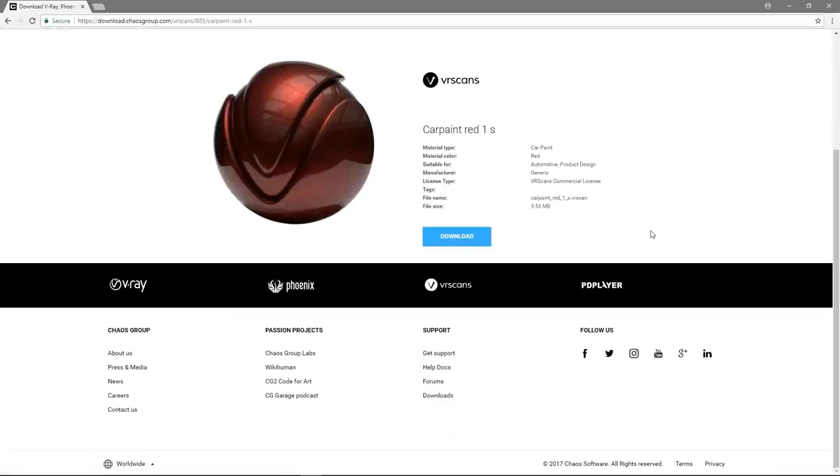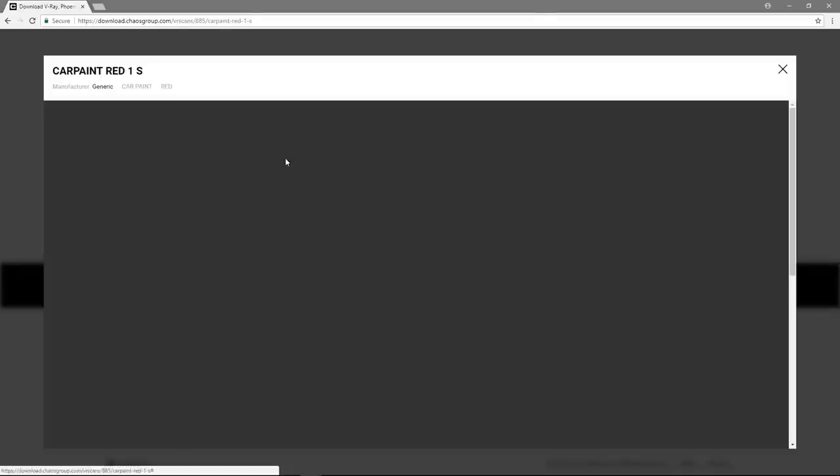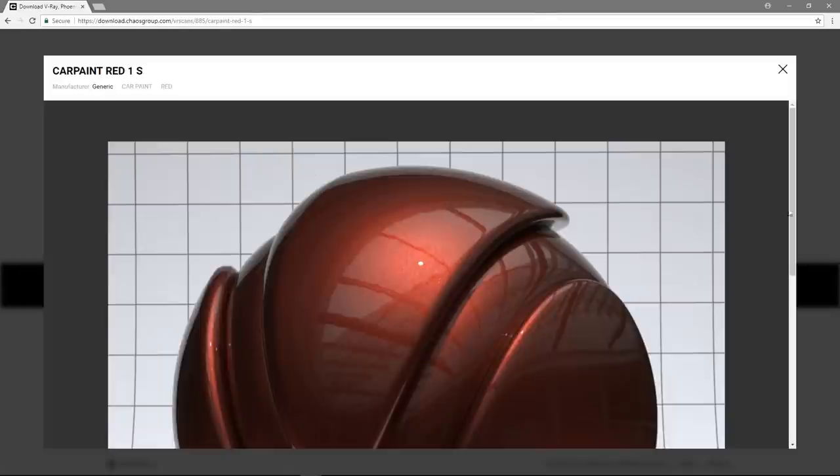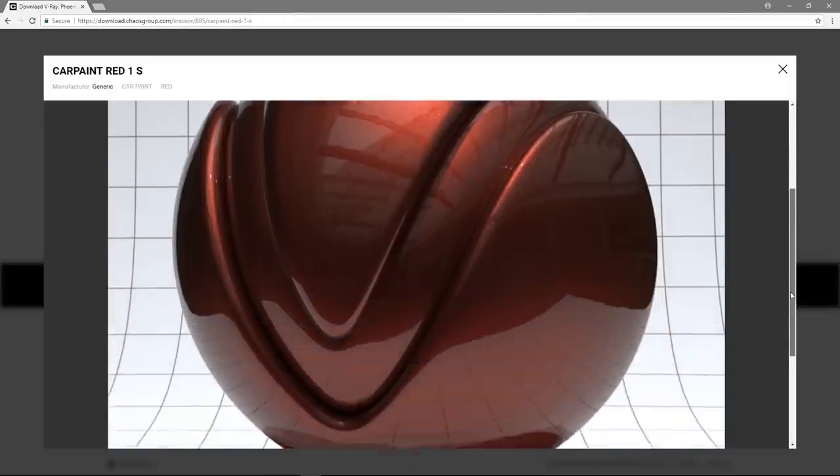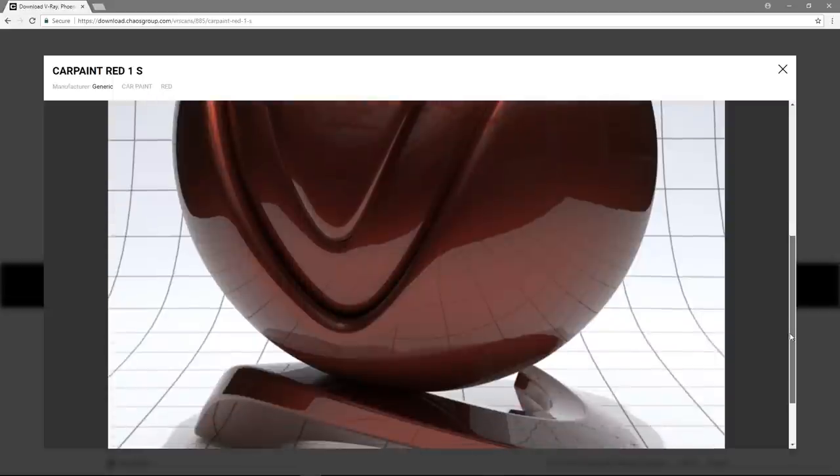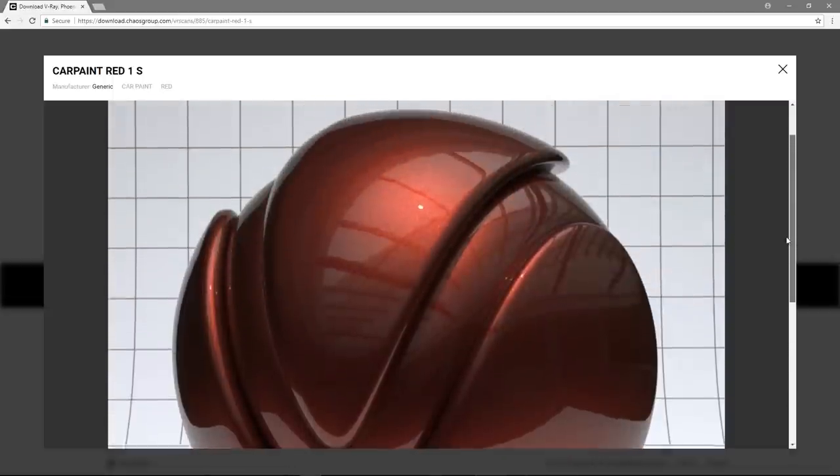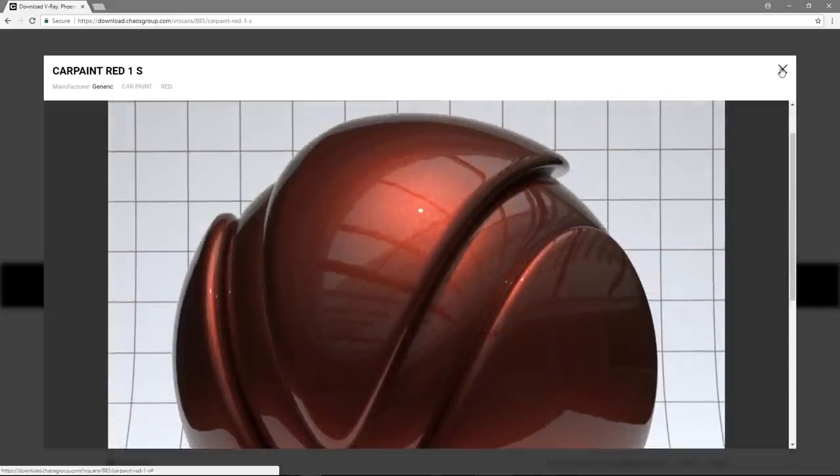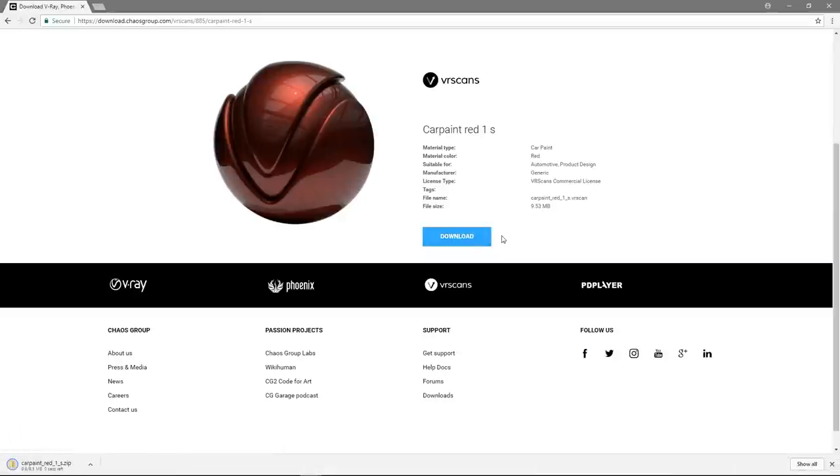On the left-hand side, there is a thumbnail preview of the material, which I can click to expand. This way I can examine the material from closer proximity. If I am happy with the look of the material, I can simply click on the Download button and save it to my hard drive.